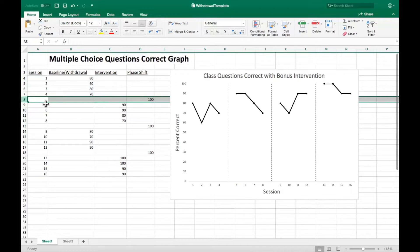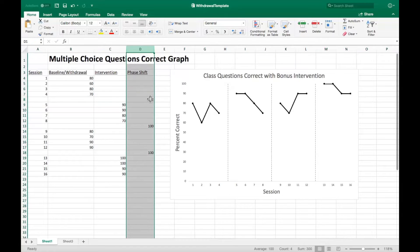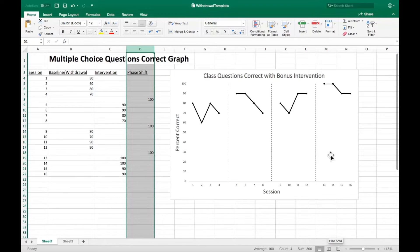There is a space in the dataset between the baseline and intervention phases. In this space, a third column labeled phase change is filled in with the maximum value for the y-axis. For this example, it is 100 because 100% is the maximum a student can score.